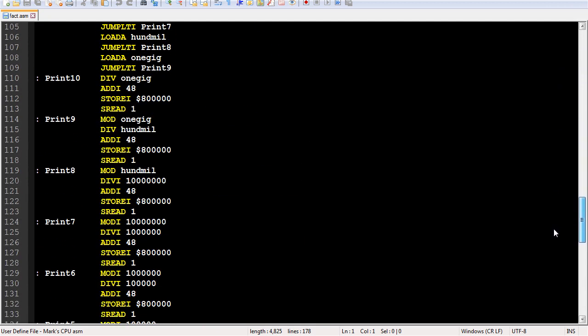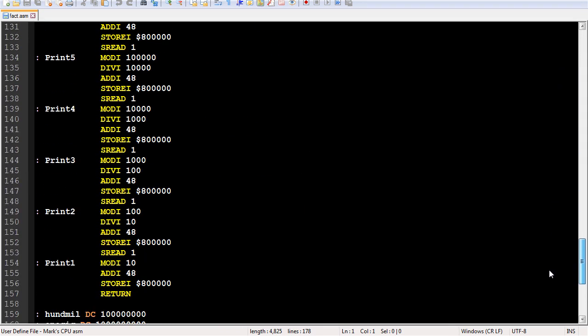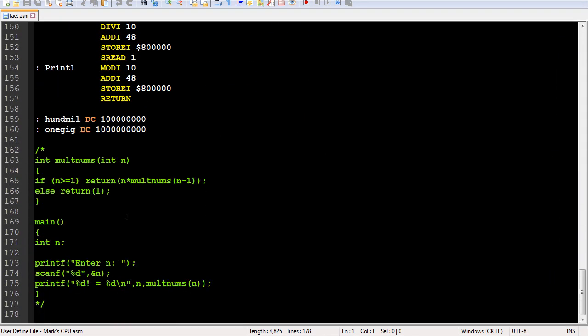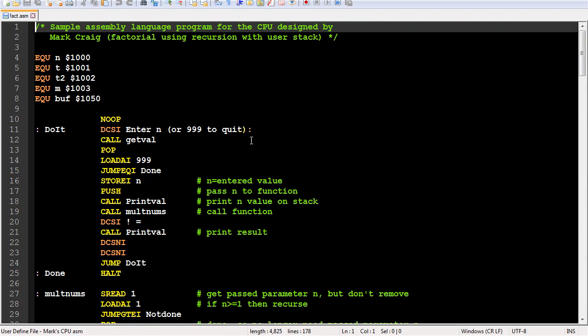The comments contain the C version of this factorial method. As you can see, the value is computed by recursively calling the multnums function. The variable n is pushed onto the stack to send it to the print val routine. Since the user stack is separate from the call stack, I don't have to pop the value off after a subroutine call.